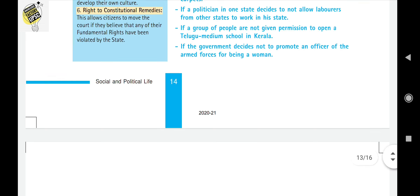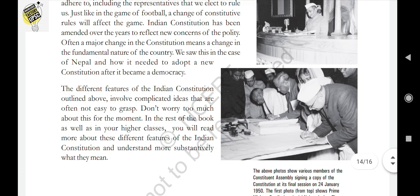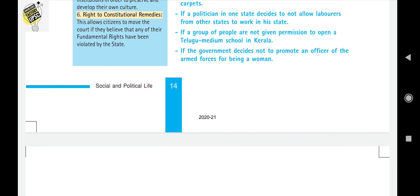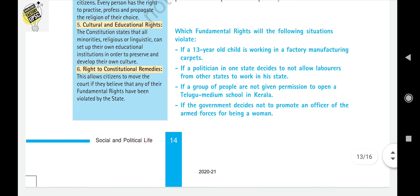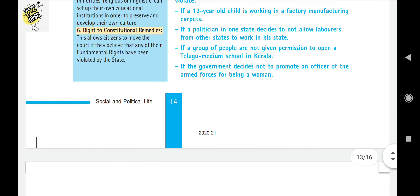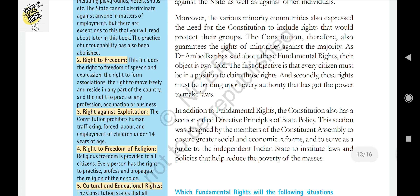The fundamental rights have twofold objectives: every citizen must be in a position to claim their fundamental rights, and fundamental rights must be binding upon every authority that has the power to make law. The Constitution also has a section called Directive Principles of State Policy (DPSP), which ensures the greatest social and economic reforms and serves as a guide for the independent Indian state to institute laws and policies for greater social and economic development.